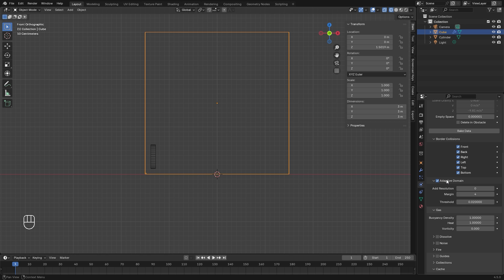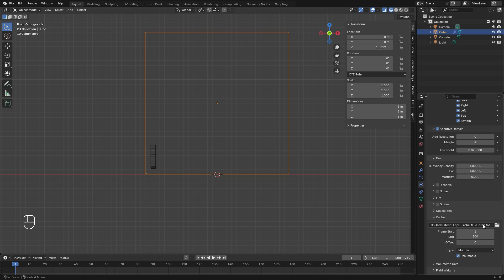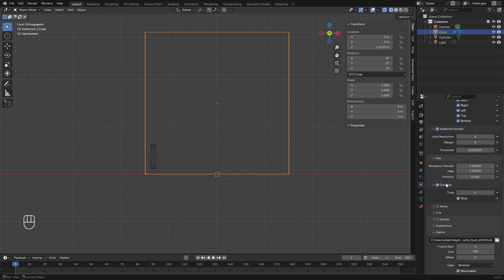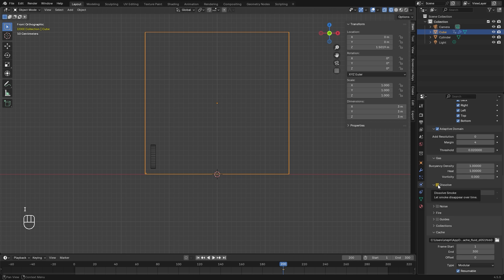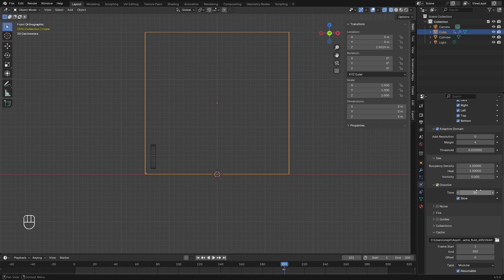We're going to turn on adaptive domain so the domain scales based on where the smoke is, and leave the default settings. We're going to turn on dissolve and animate this — because I want the animation to be seamless, I want the dissolve to happen and then the simulation will restart. Let's set the end frame in the timeline to 300. On frame 200, we're going to uncheck dissolve and add a keyframe by hovering and hitting I. Then on frame 201, turn dissolve back on and add another keyframe. The time value, let's go up to around 20 — this will give us a nice smooth fade as the smoke dissolves.